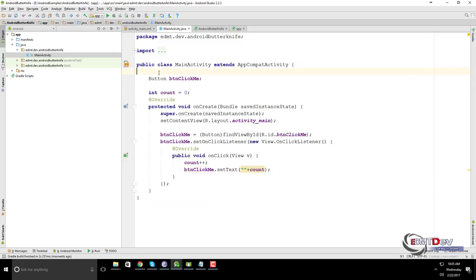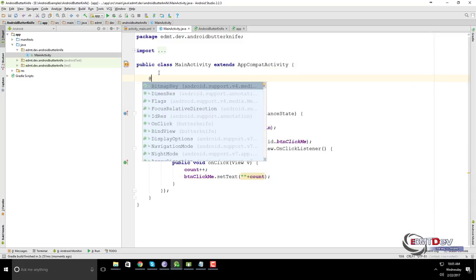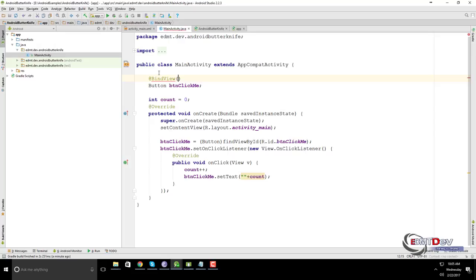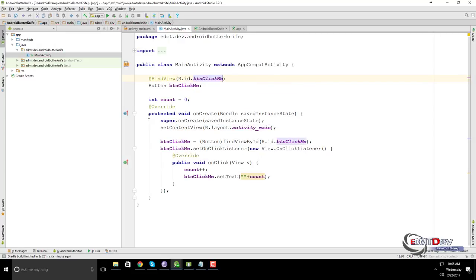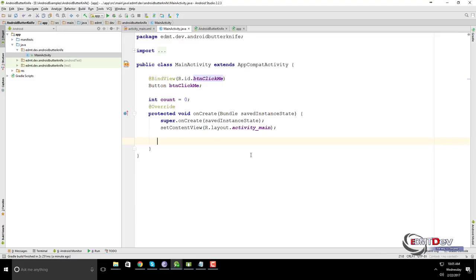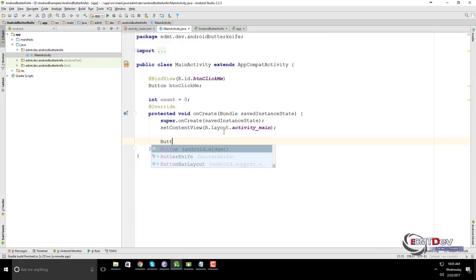In every activity or fragment, you have to remove, or comment out, every call of the FindViewById method and add the @BindView annotation before the declaration of the variable, indicating the identifier of the view.